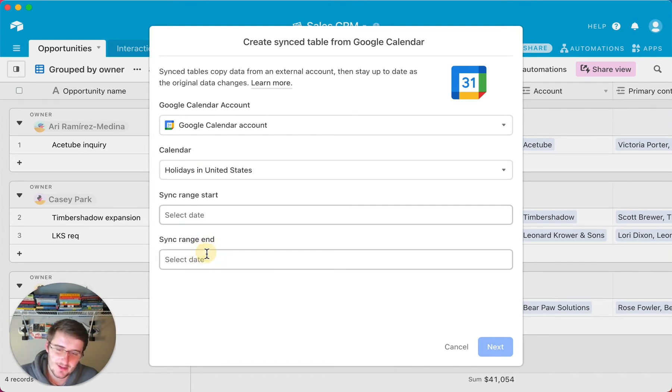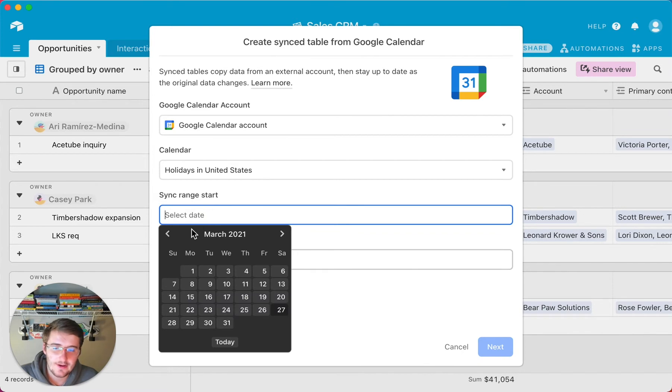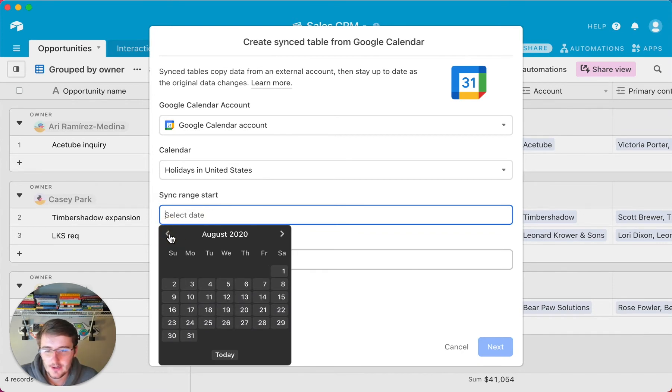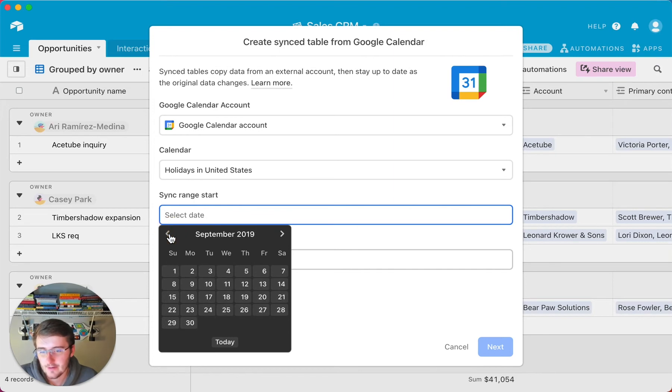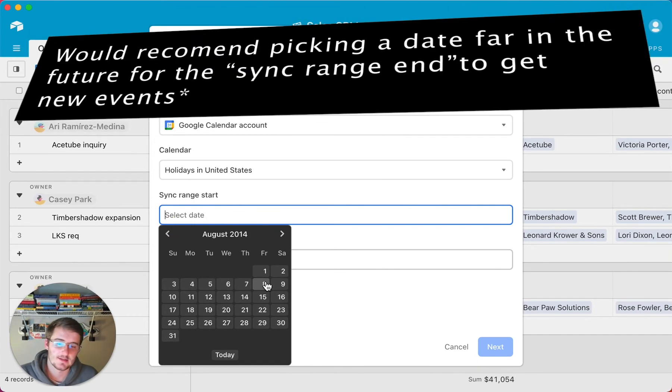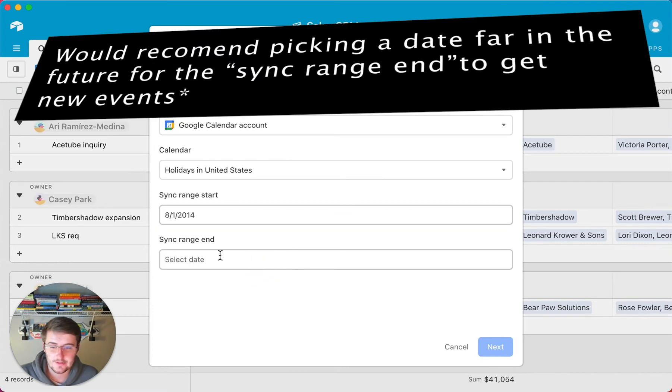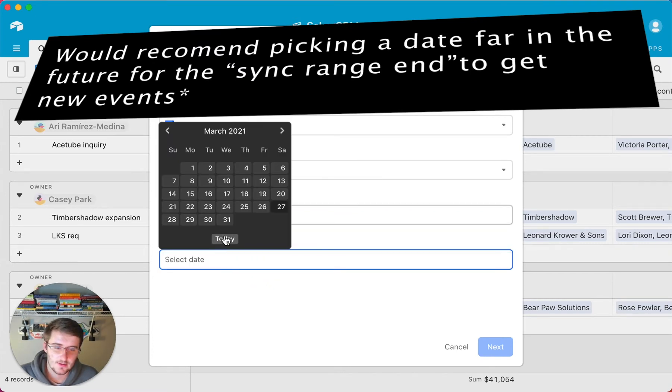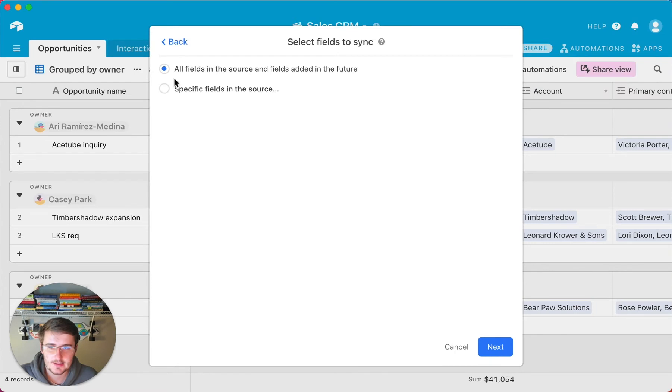So I'll just choose holidays in the United States, and now you can pick the date range to start. So maybe I want to go back all the way. We can go back really far if we want, so I'm going to go back a while so we get lots of dates in here. So I went from August 1, 2014 to today. So we'll do that, and now we'll click Next. So you pick your start, pick your end, and now click Next.